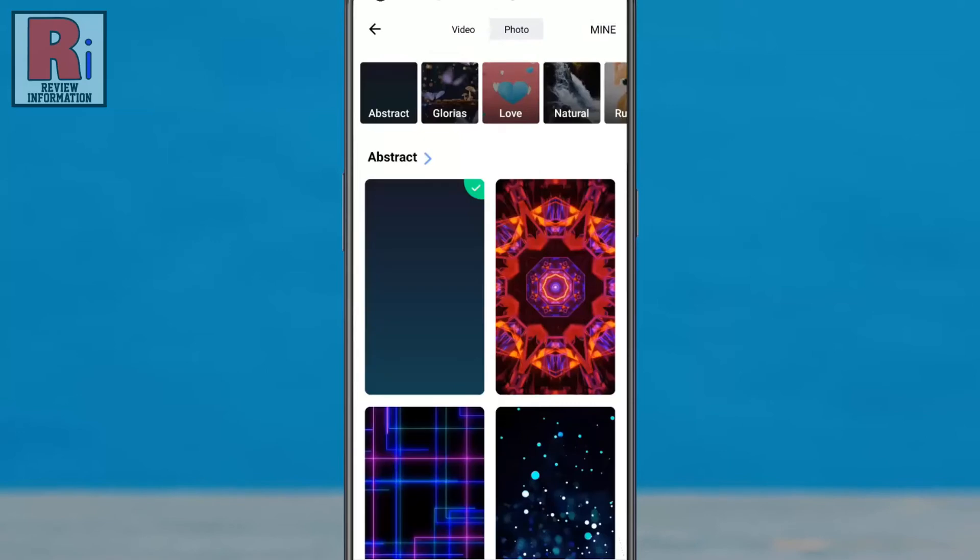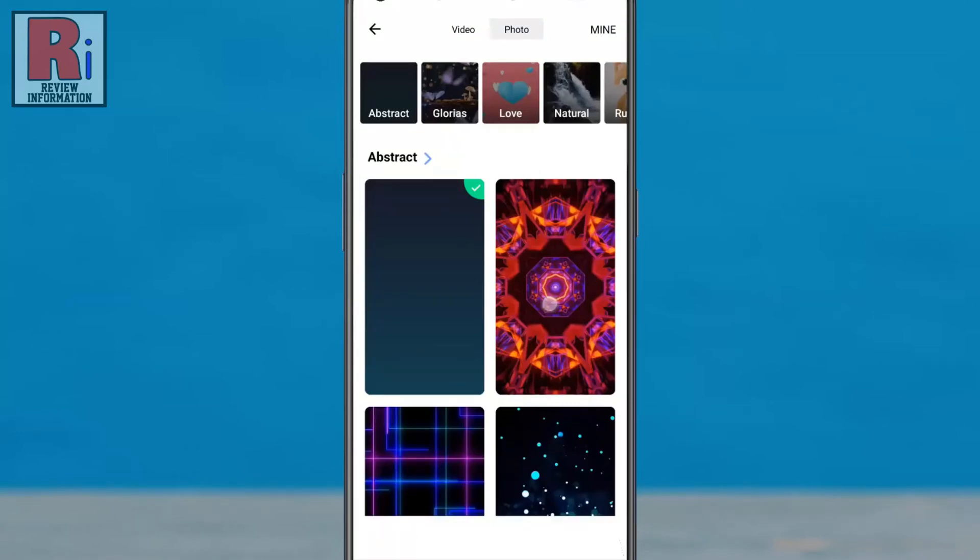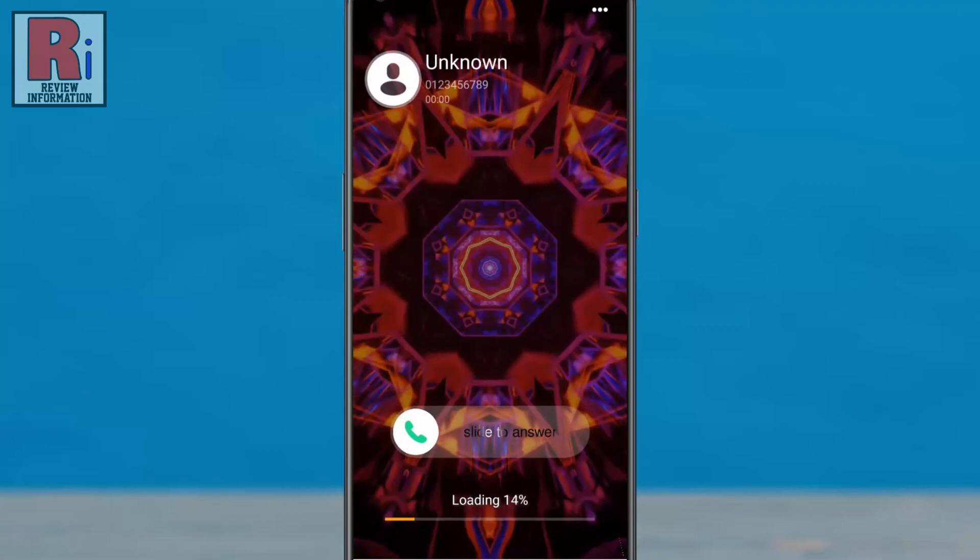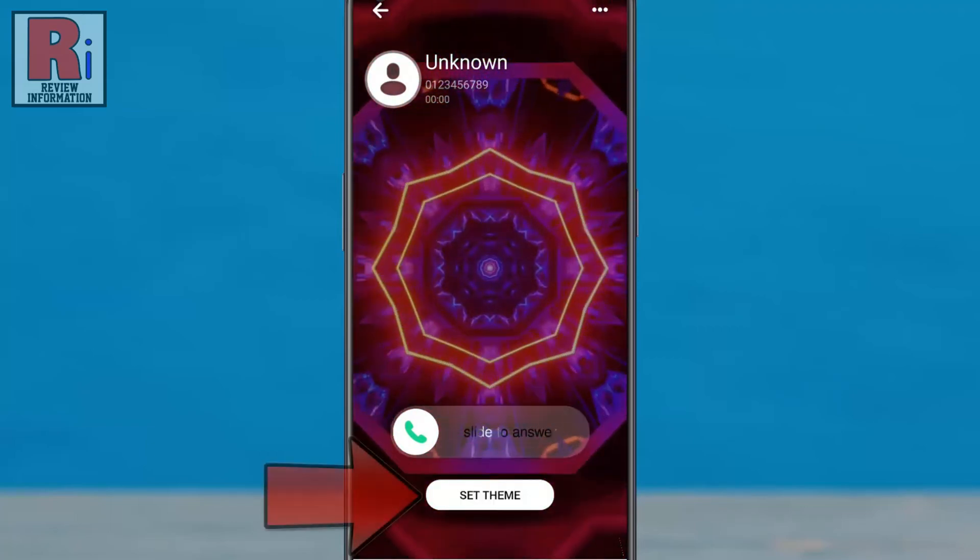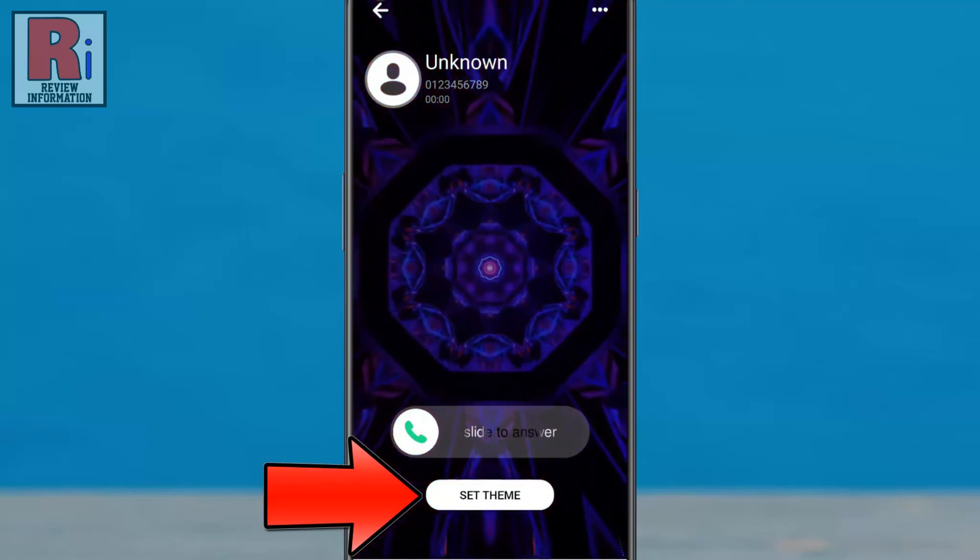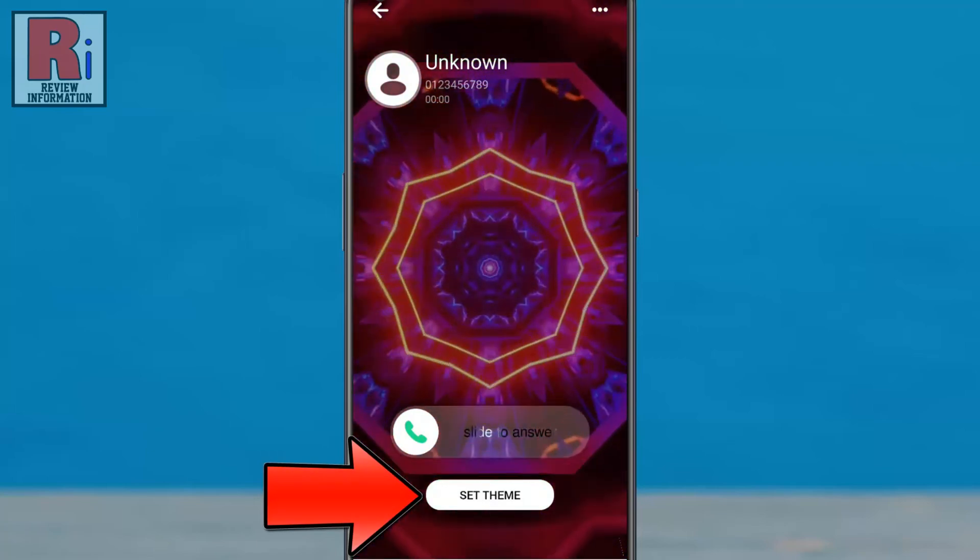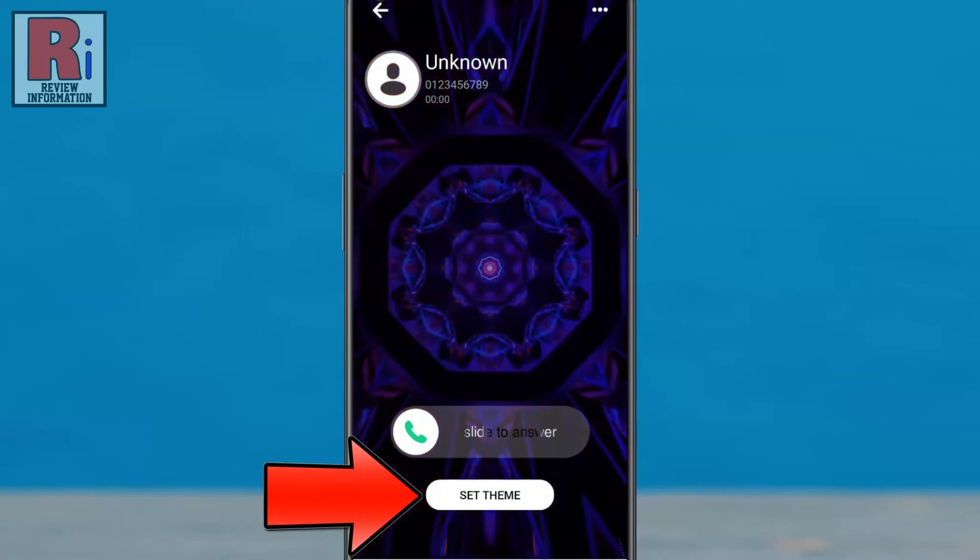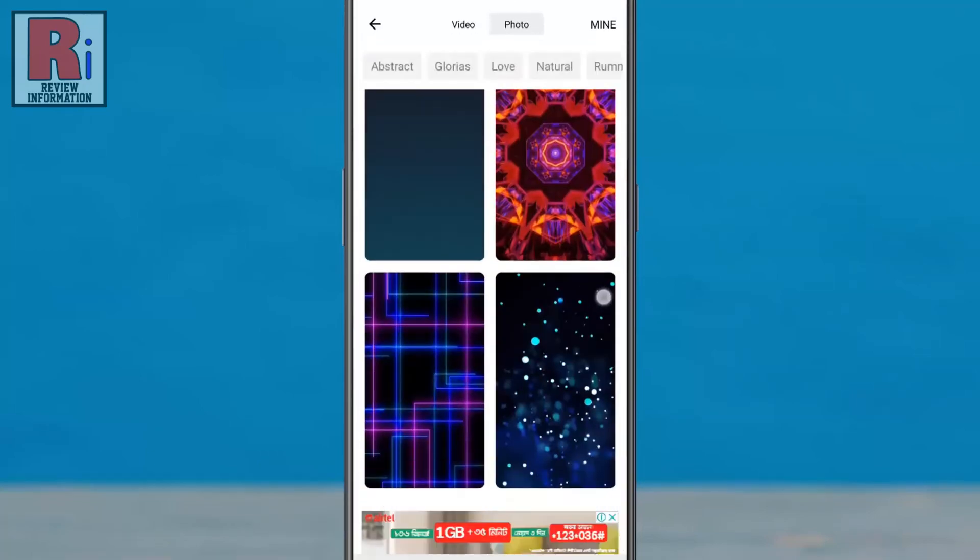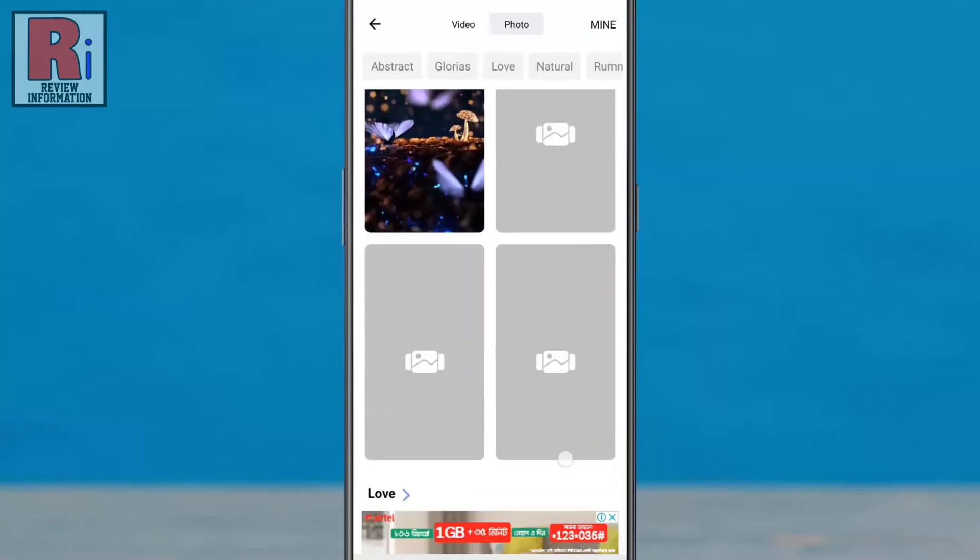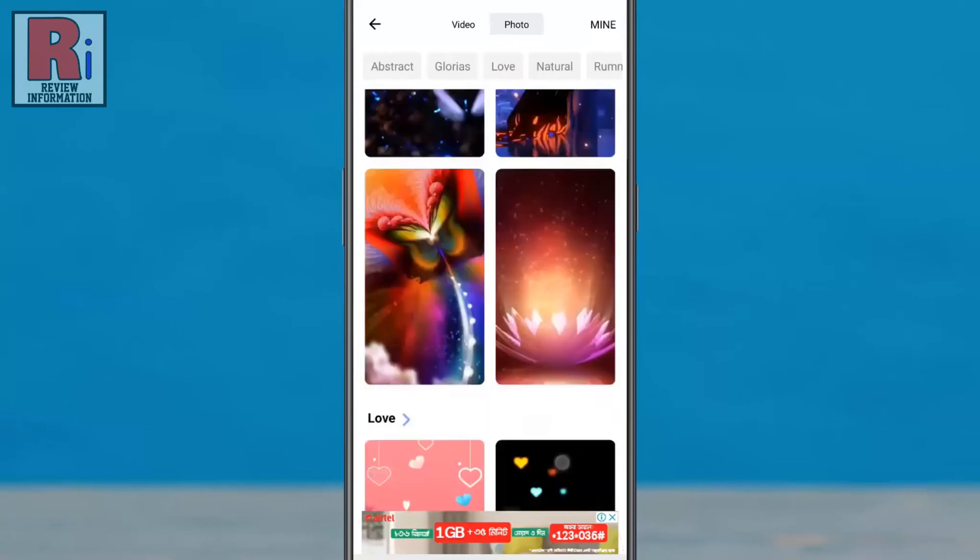To apply any of these wallpapers, tap on that wallpaper. If you tap on 'set theme', it will be applied to your call interface. In a similar way, you can choose any of these wallpapers.